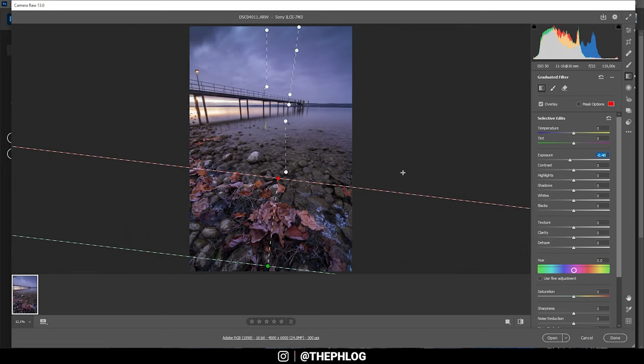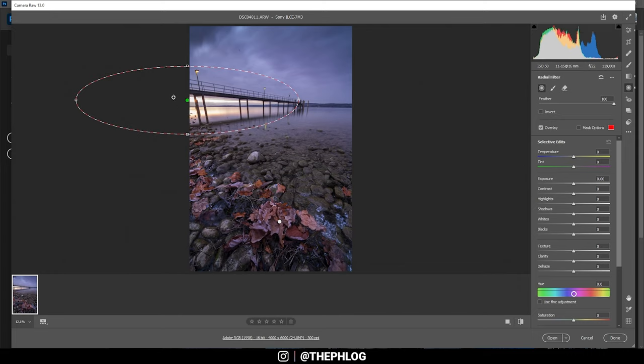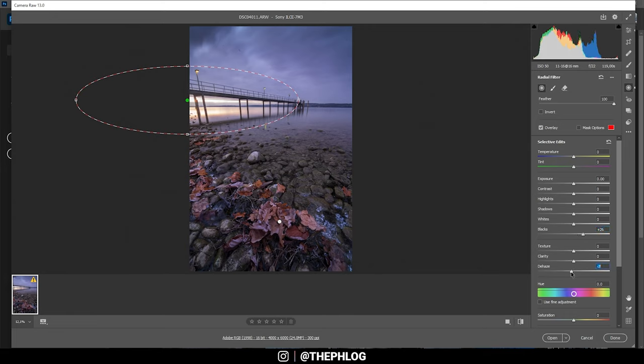All right nice that's it for the gradated filters. Now I also have applied a few radial filters, you can see one right here over the bright area and I want to use this just to add some more glow to this image and I'm simply increasing the blacks for this. Also to make this effect a little stronger I can use negative dehaze and then I think this area should be a lot warmer so let's just increase the temperature.